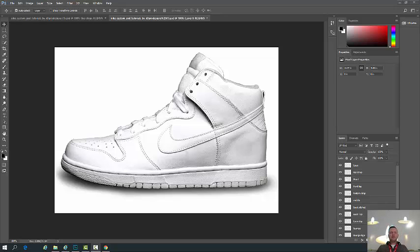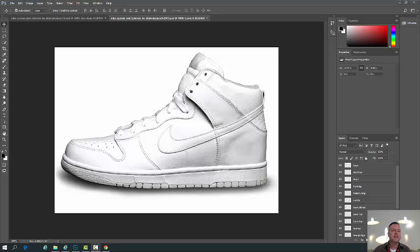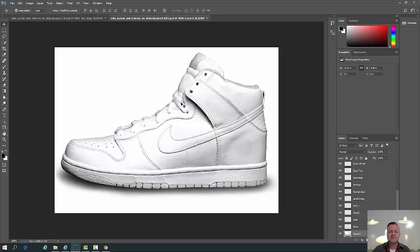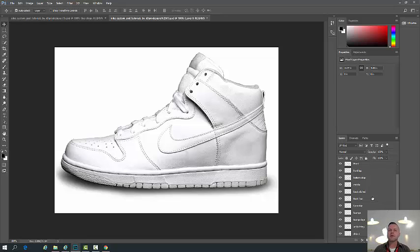All right guys, welcome to day two. If you made it this far, then you have navigated to your Classcraft account, you've opened up Photoshop, you've opened up the Nike shoe. If you look at this Nike shoe, you're going to notice that it's made up of what's called layers. This is kind of your first look at Photoshop. Even if you were with me last semester, we didn't really play with Photoshop a whole lot. So this is going to be your crash course into Photoshop.